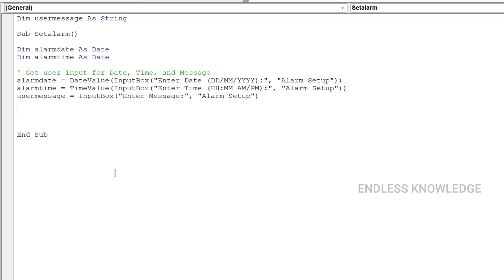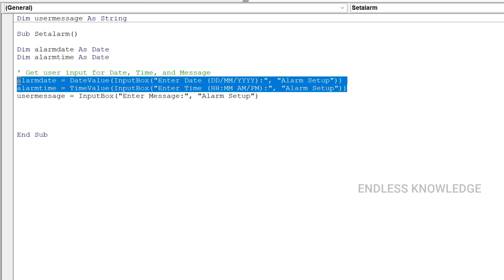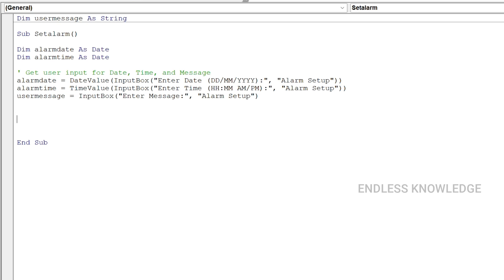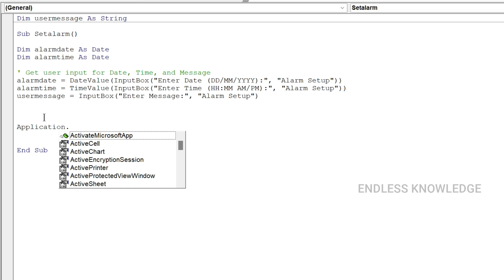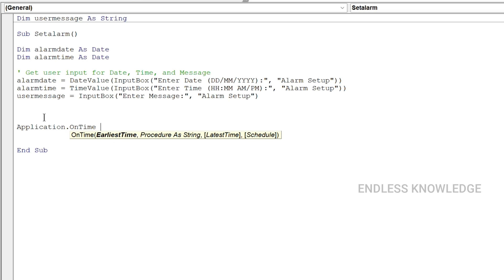Now we need to enter the alarm schedule. In the VBA procedure — that is a subroutine — we use Application.OnTime to schedule it. The earliest time parameter: we need to enter Alarm Date plus time. Then specify the procedure to run.